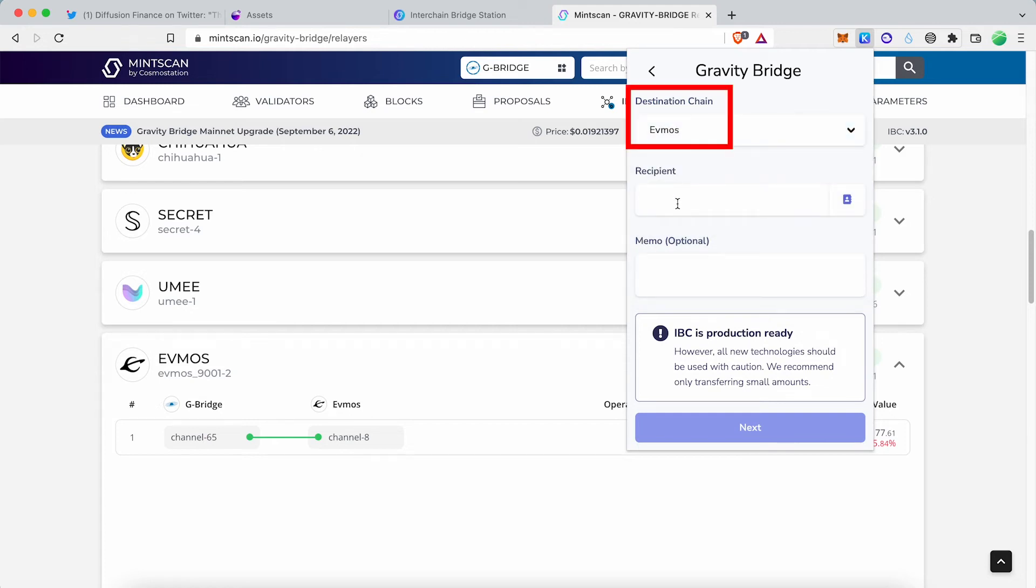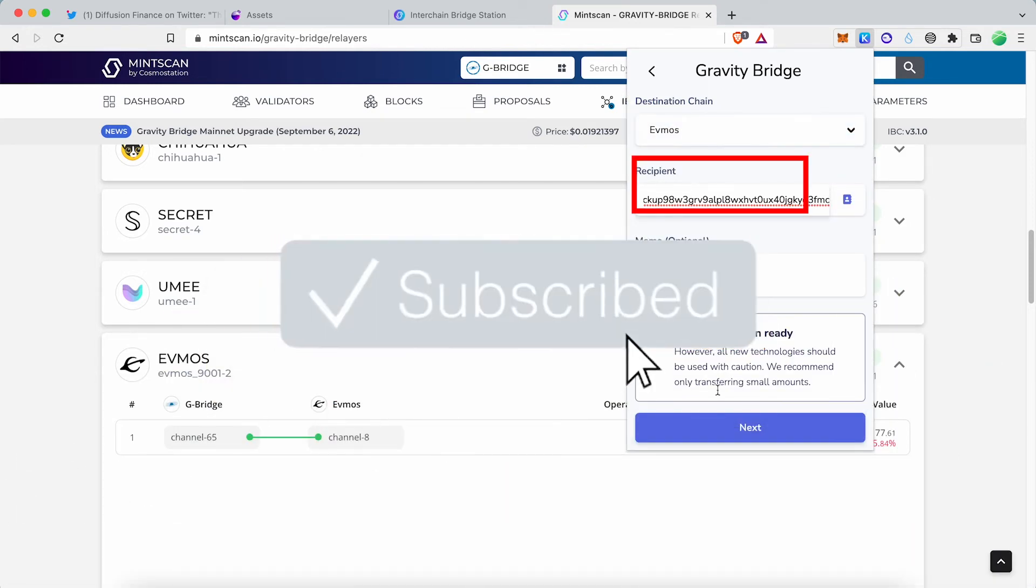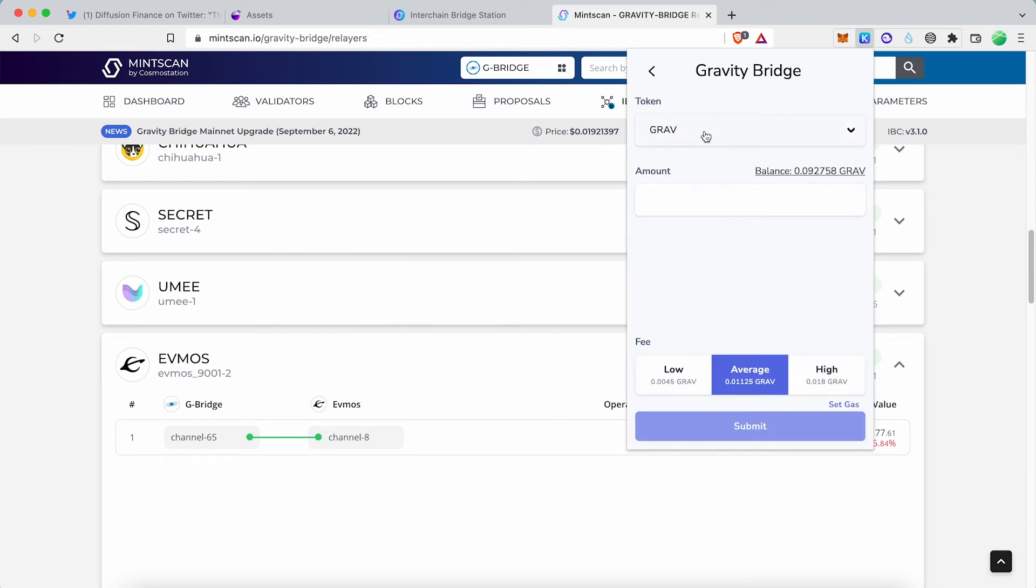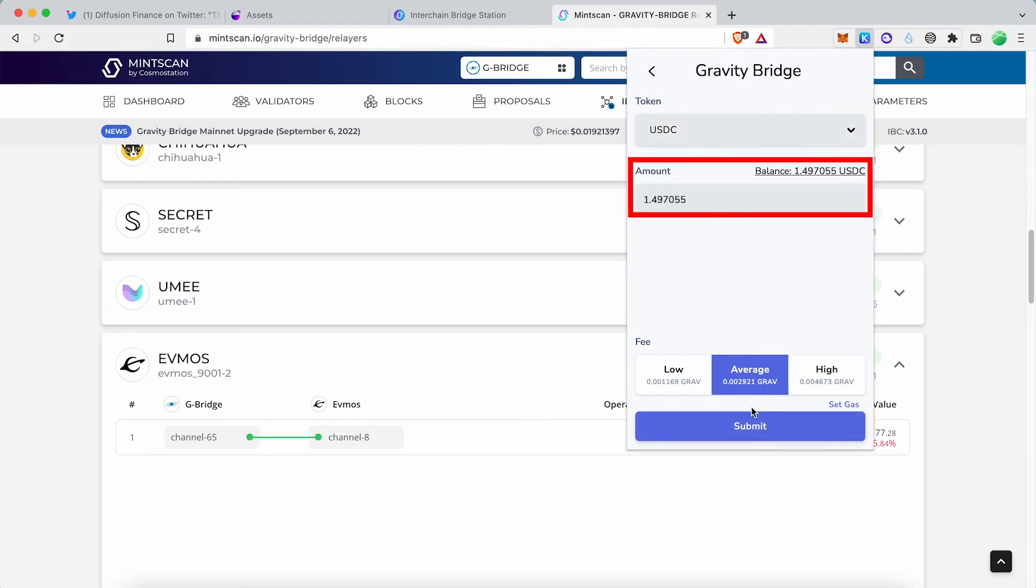Select destination chain EVMOS. Paste your EVMOS address. Select token as USDC. Enter the amount and complete the IBC Transfer.